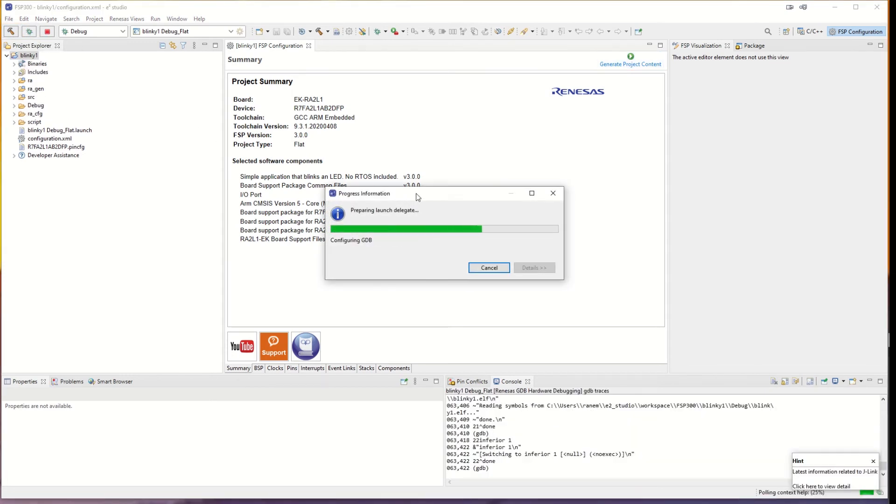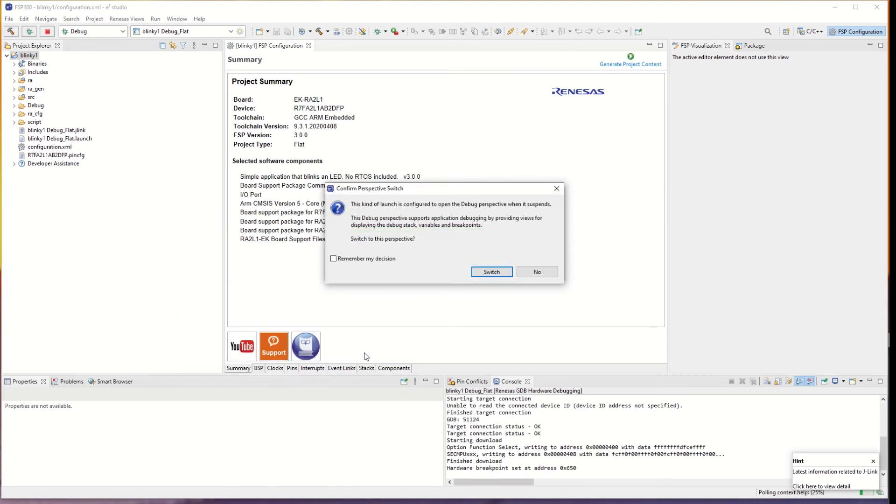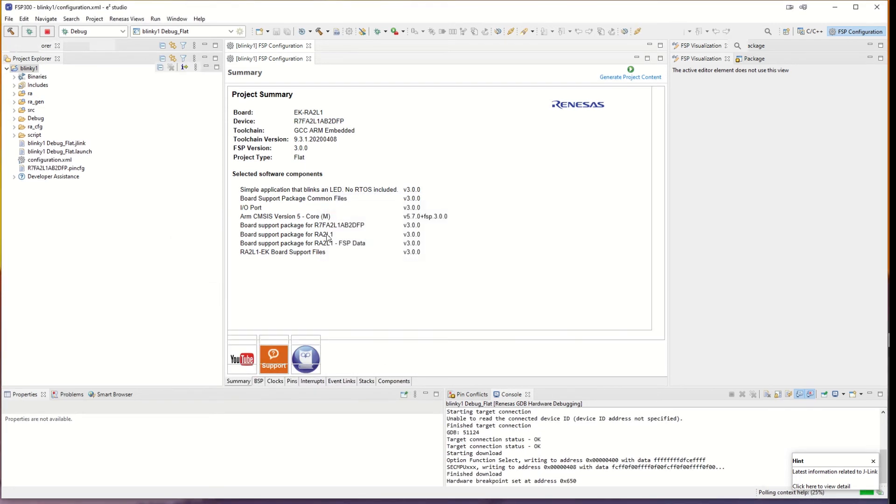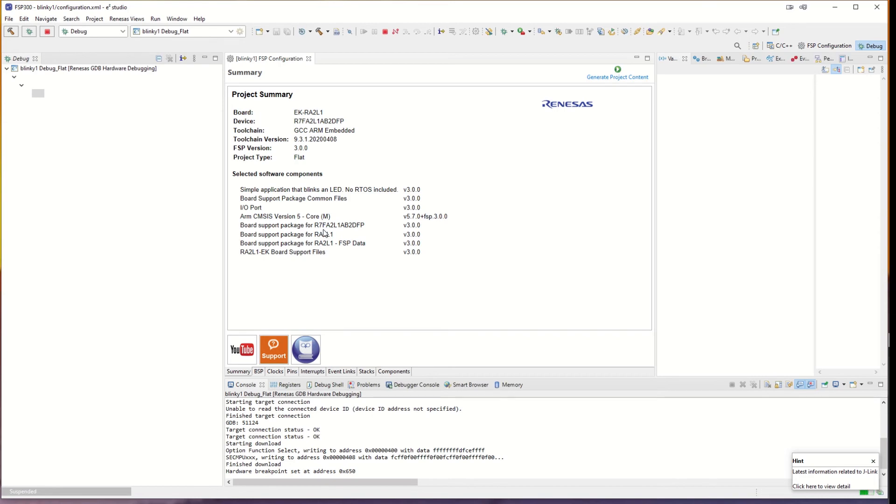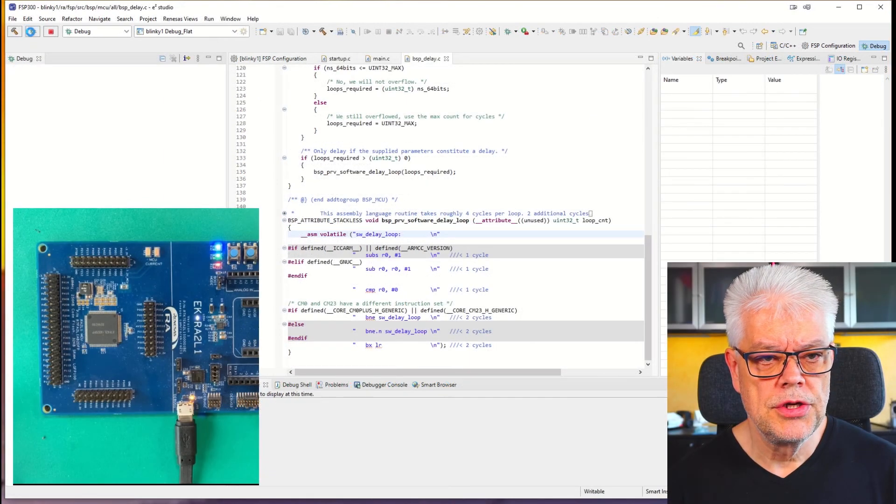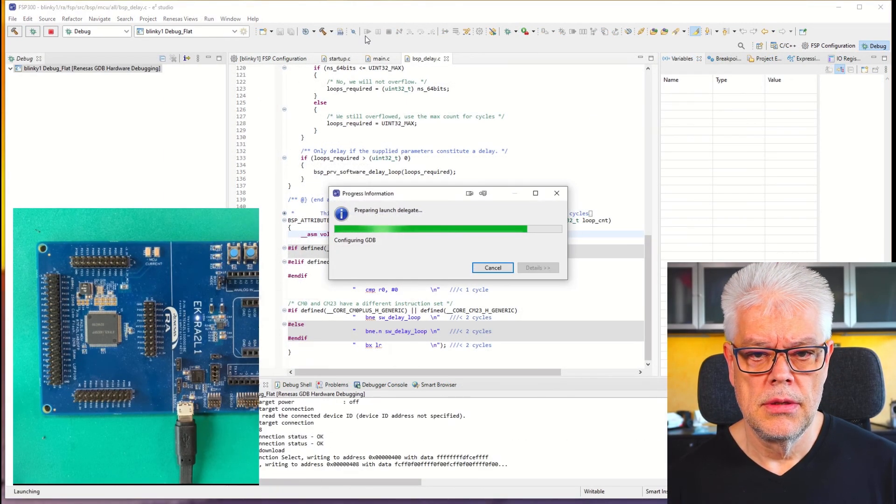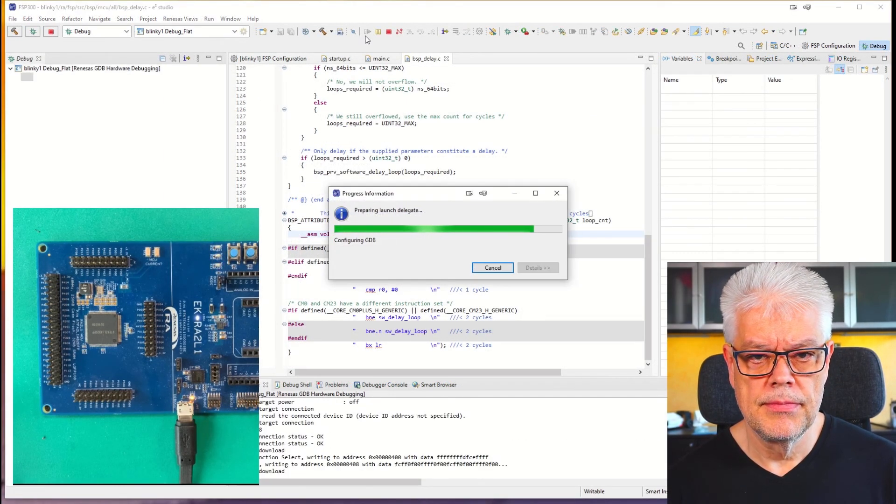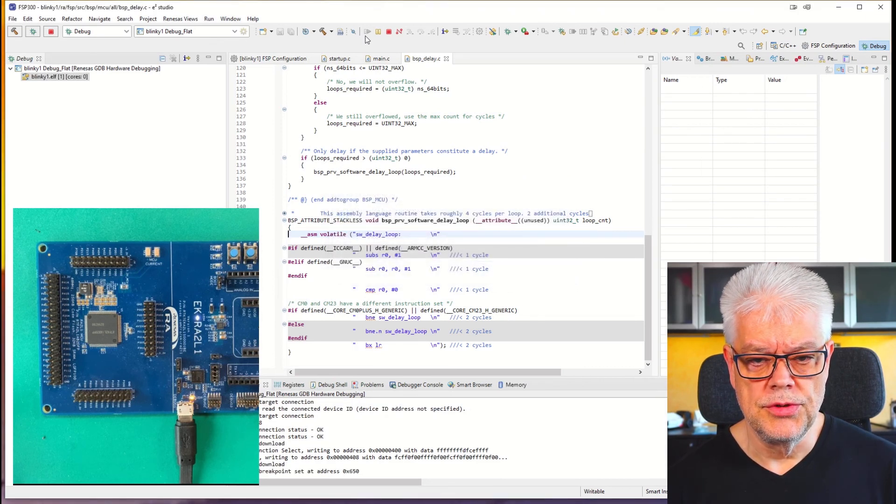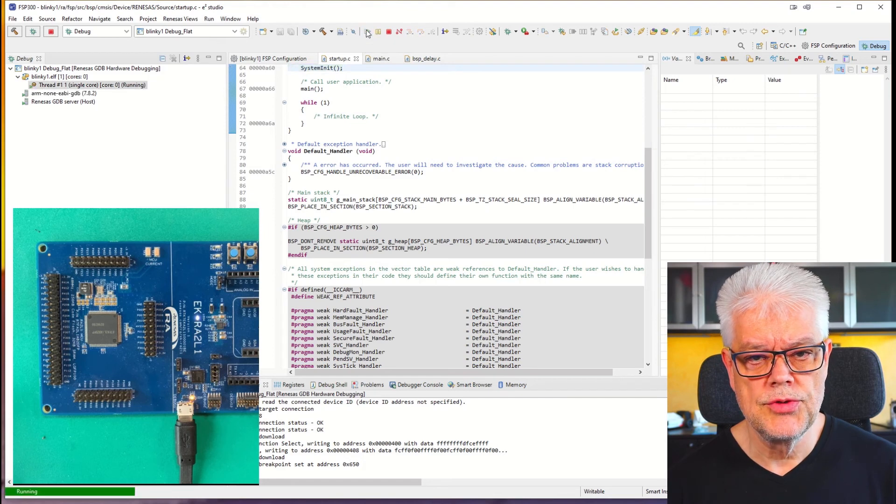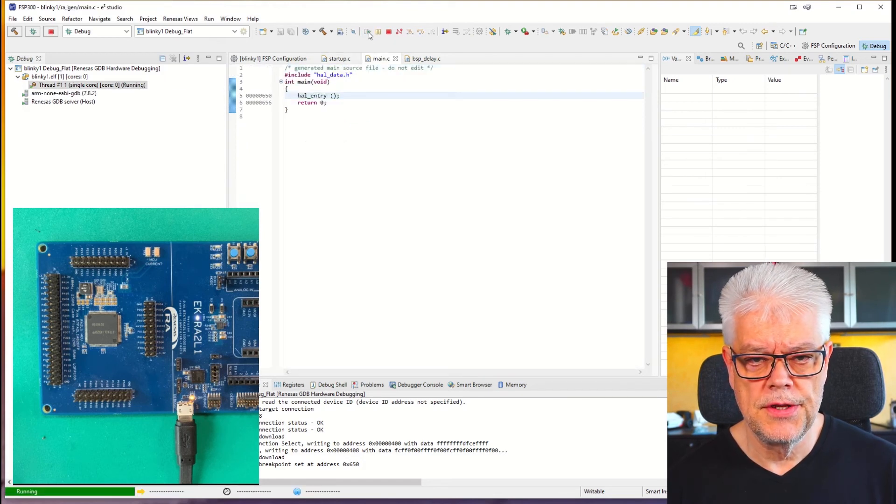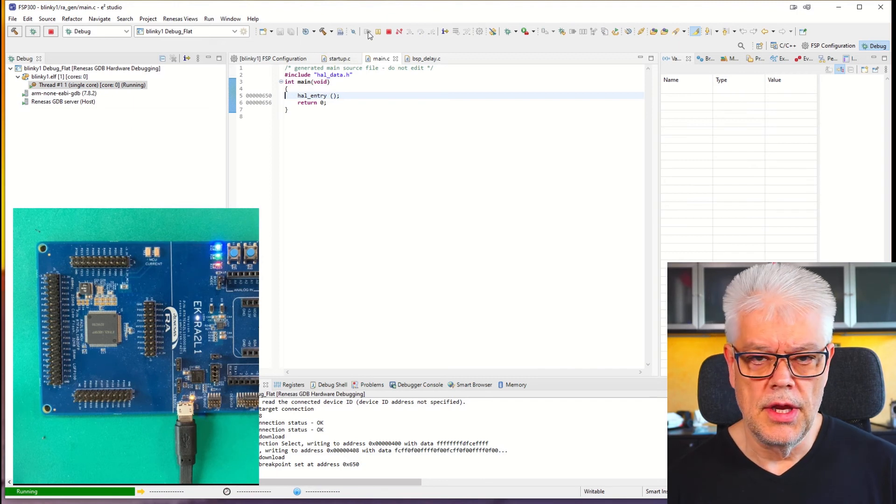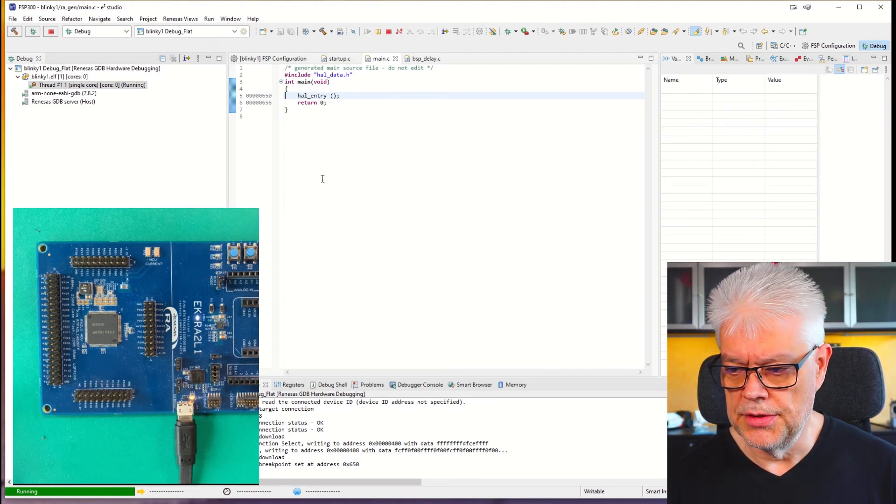Start debug. So we launch. e² Studio downloads the code into the microcontroller and we hit resume twice. Last once and then the second time.